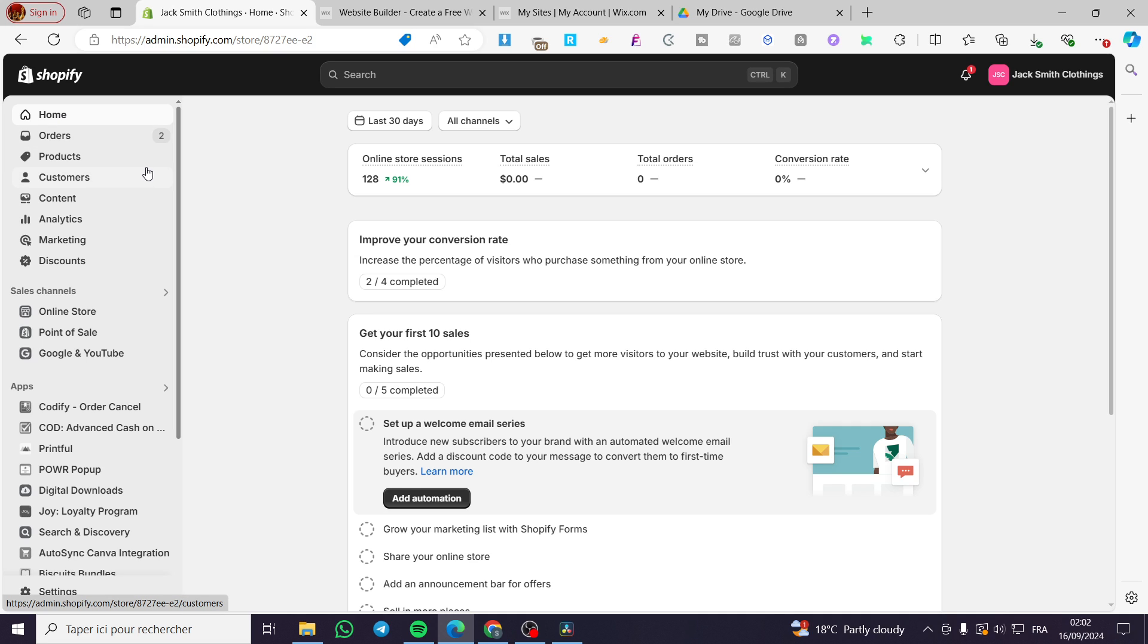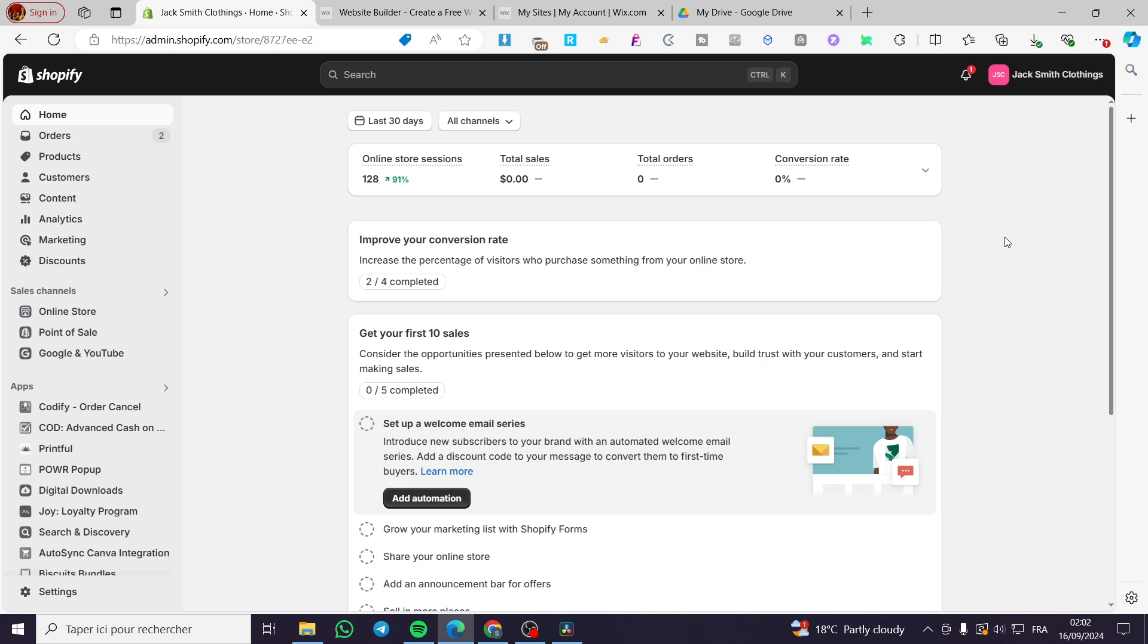How to add add to cart button in Shopify product page. Hello guys and welcome to this new tutorial. Today I'm going to show you how you can add the add to cart button into your Shopify product page and also all the pages that your store contains. It is very easy and very simple. All you need to do is to follow up the tutorial from the beginning till the end and you will be good to go.